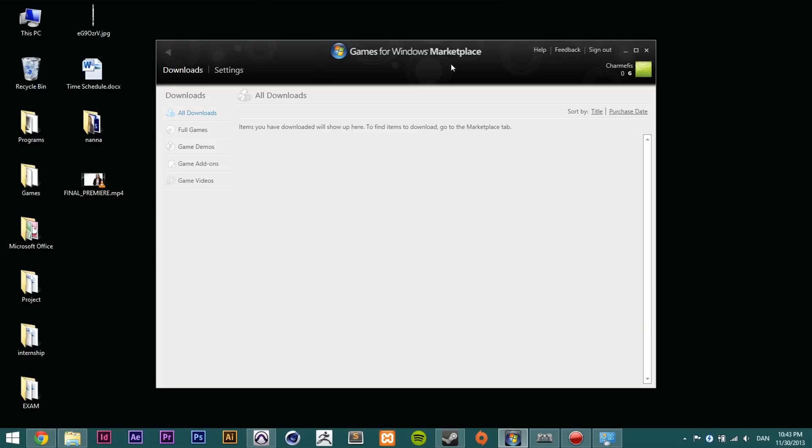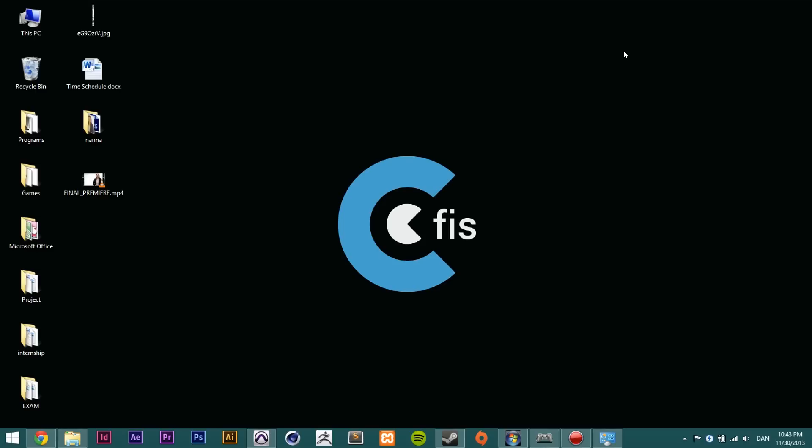So it opens this up and you can log in and everything. If you do not have an account go ahead and create an account because you're going to need it. And that's basically all you need to do here.